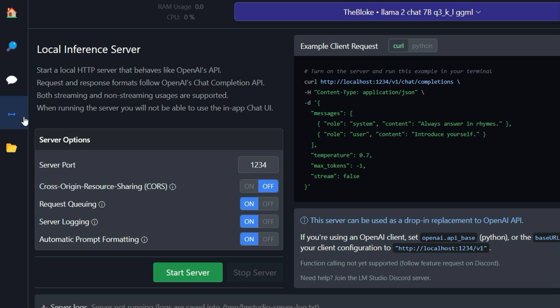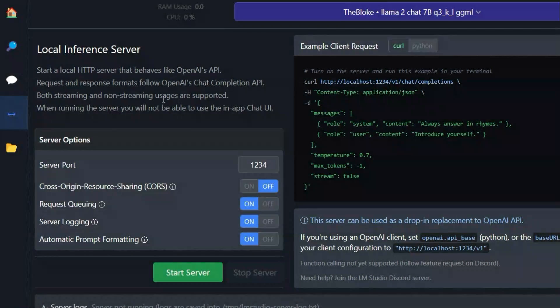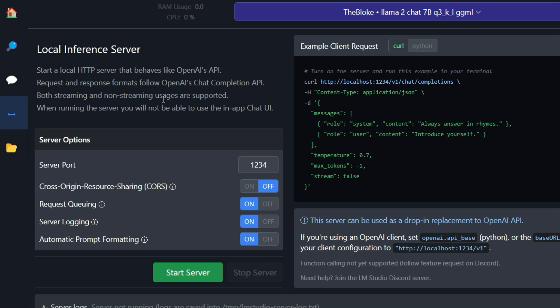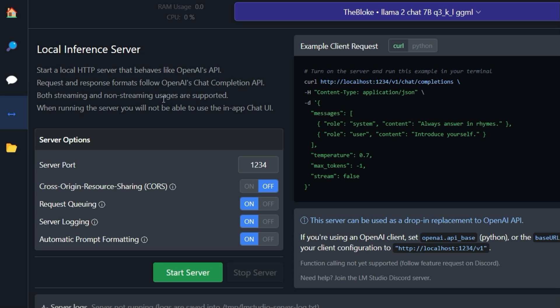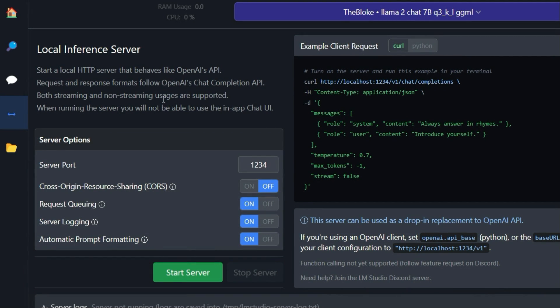This will open this window here in which you can select a language model and start a server in the background. How does it work? Well, you select one of the language models that you have downloaded and loaded into LMStudio. After that you can start a server that runs locally, that means only on your computer or in your network. This makes the language model available as a service.